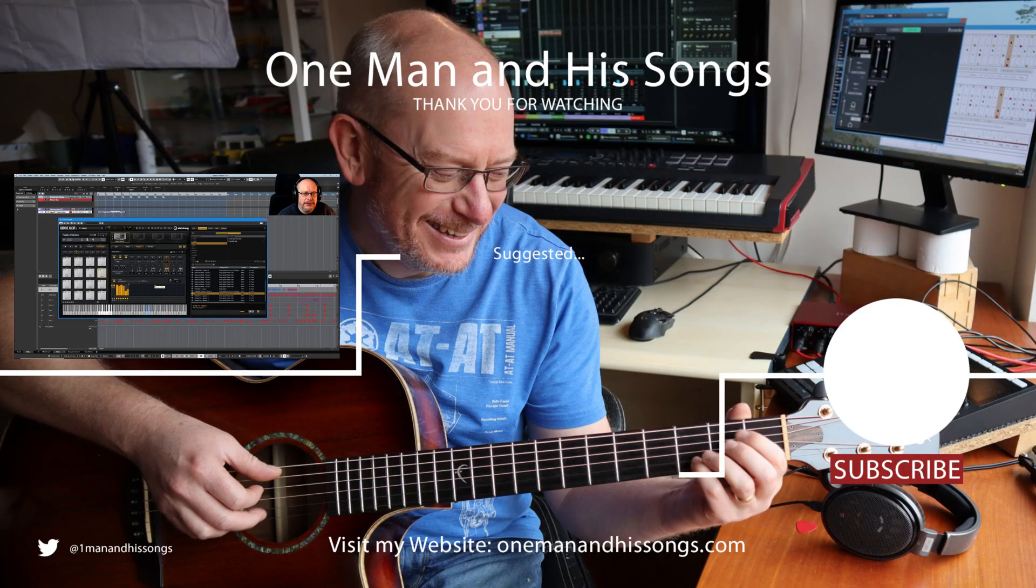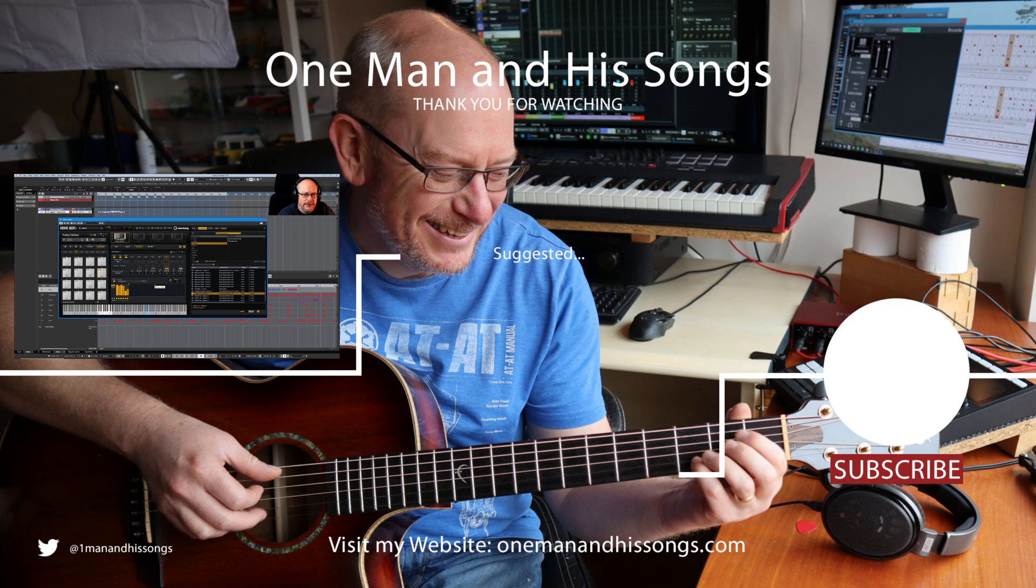That's the note repeat page covered. I hope you enjoyed the video and found it useful. If you did, please consider subscribing and hit notifications. You'll be sure not to miss my other content. Hope to see you then. Thanks a lot.